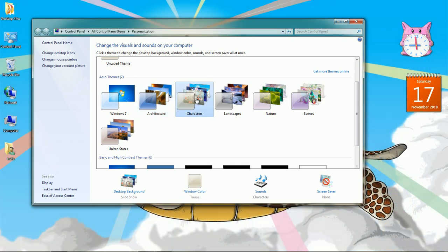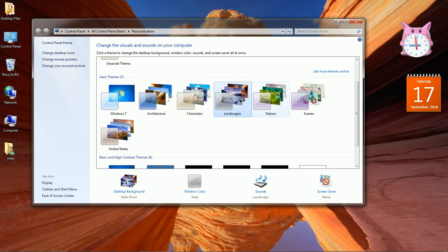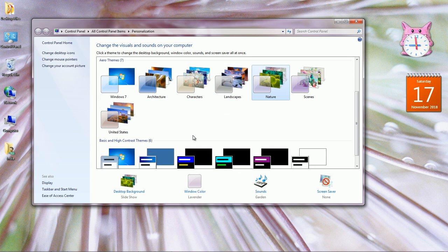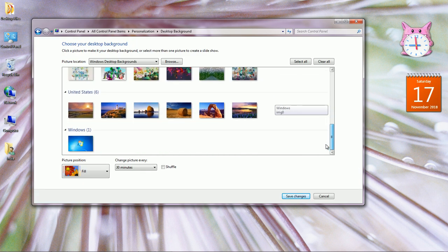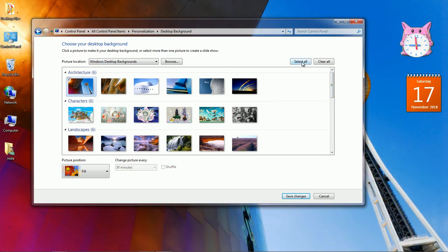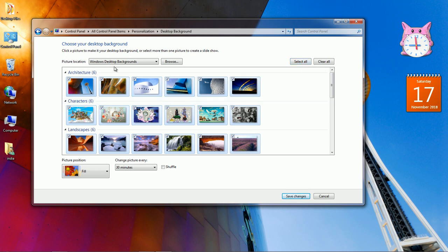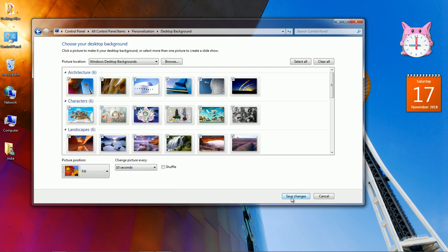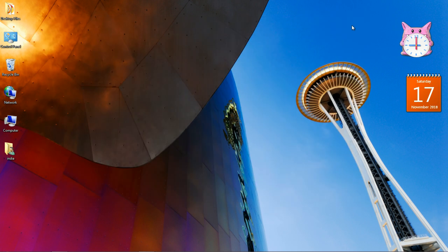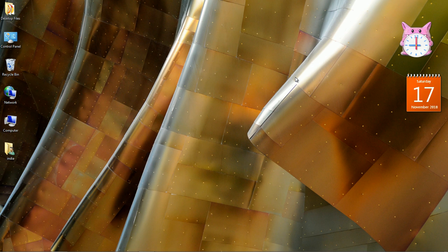If you want to check the pictures in detail, go to Desktop Background. Here you have a number of pictures. You can select all by using the 'Select All' option — all pictures will be selected and will change one by one. You can set the time interval here; for example, let us use 10 seconds. Then click on Save Changes.